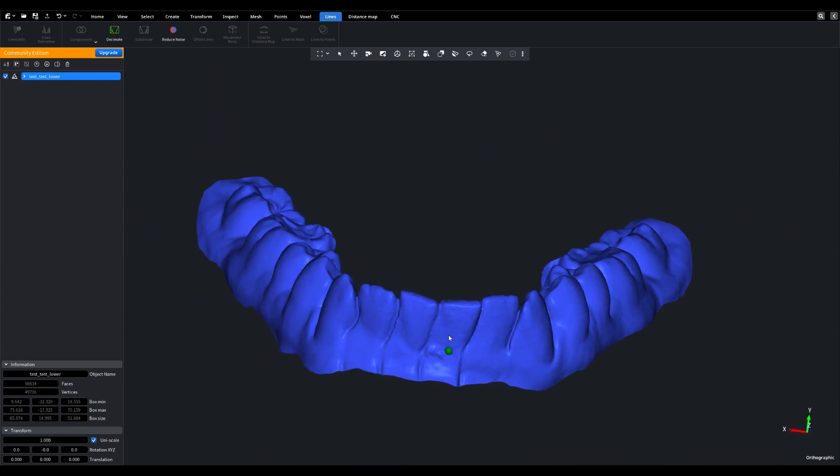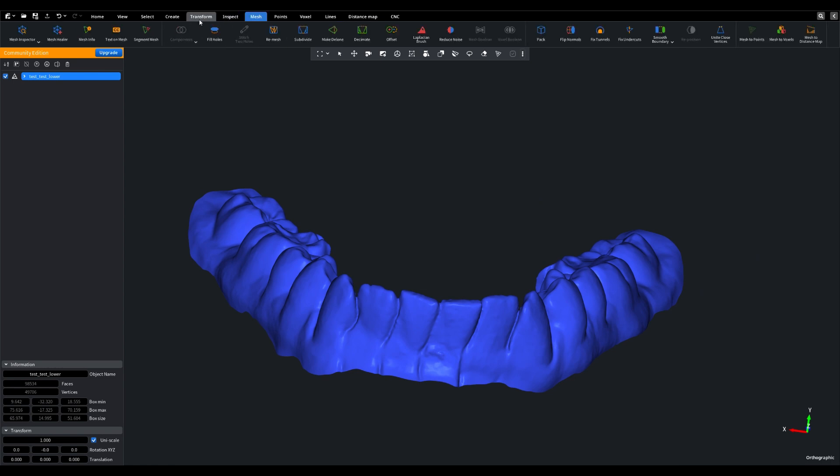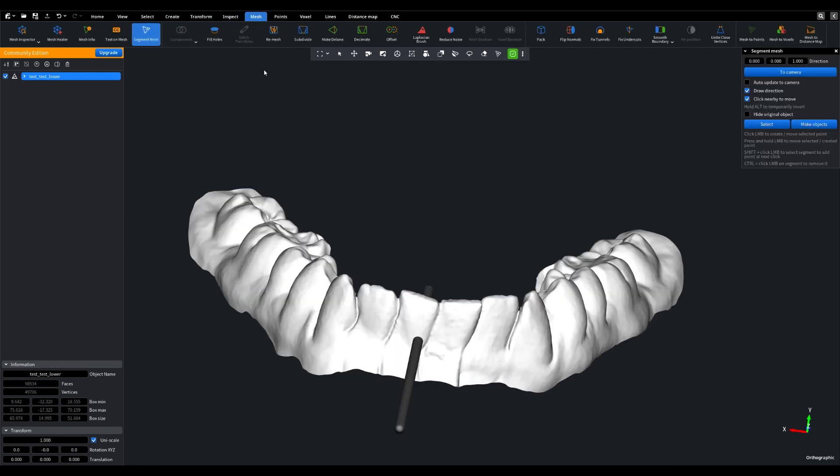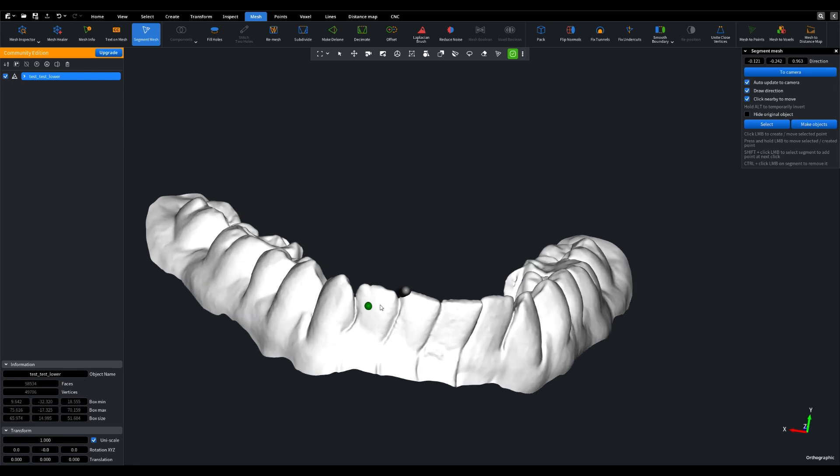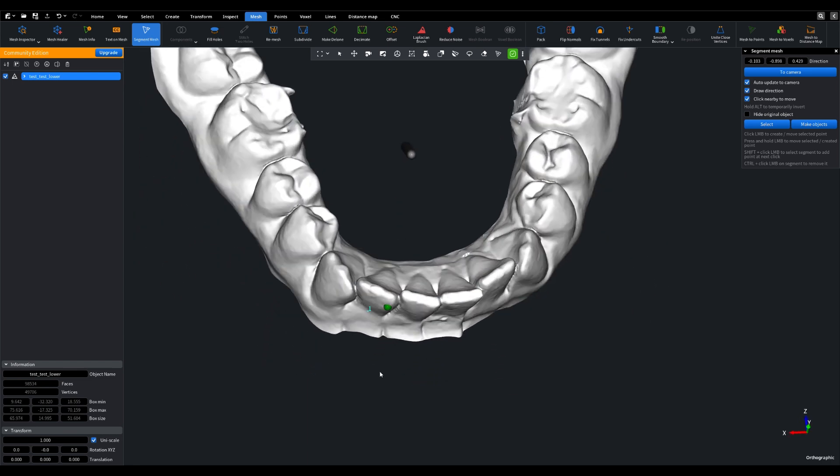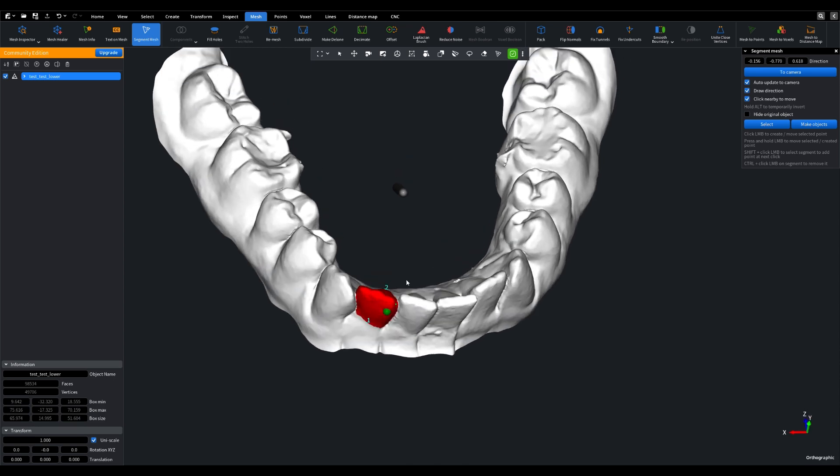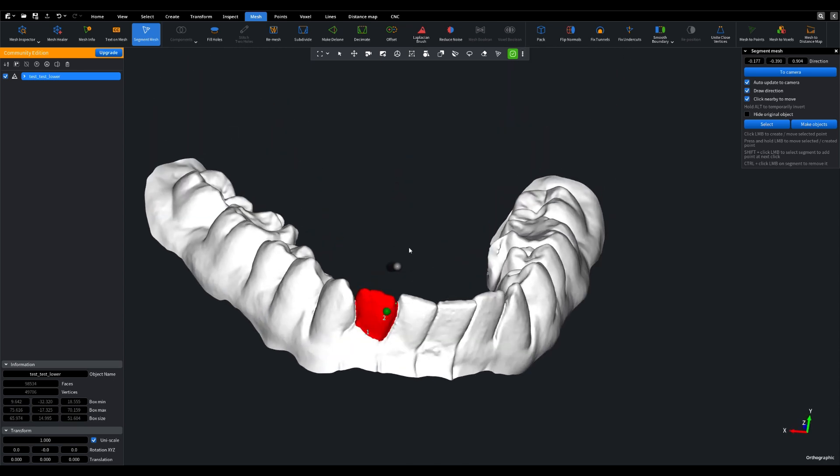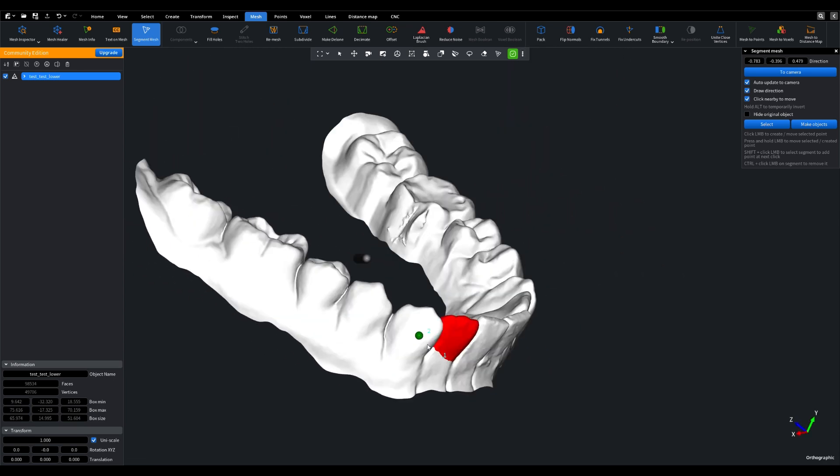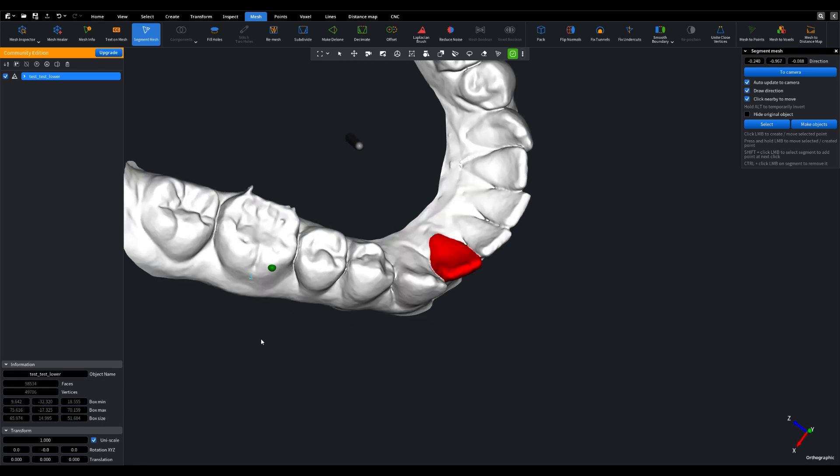Have an object in your scene. With the Segment Mesh Tool, you can effortlessly divide this object using just two or more points. These points act as guides, allowing you to precisely define the areas you want to segment. Once you've marked your points, watch as the tool elegantly highlights the segmented area.